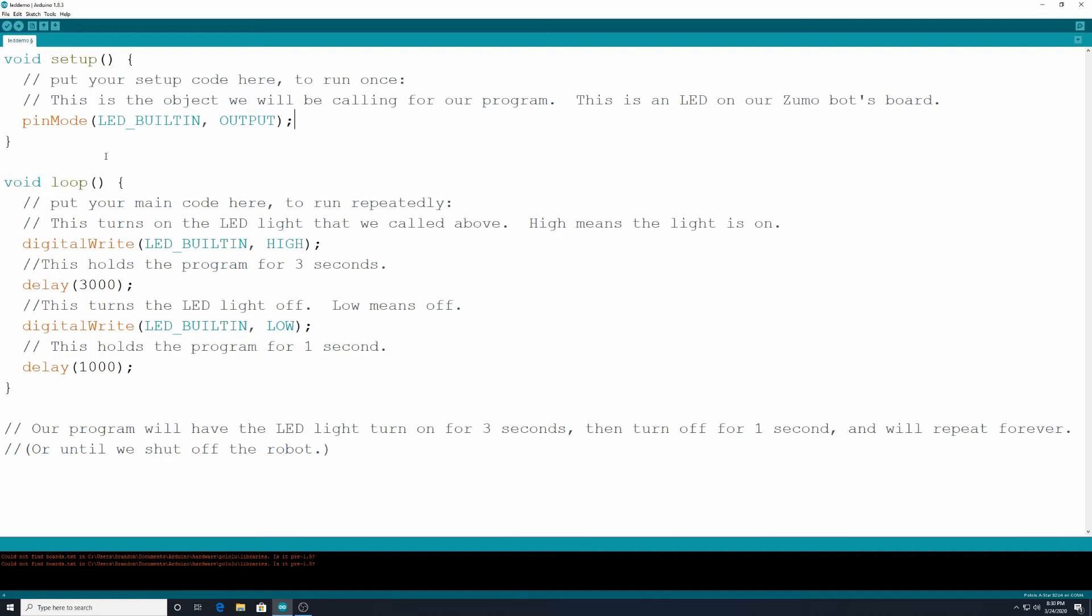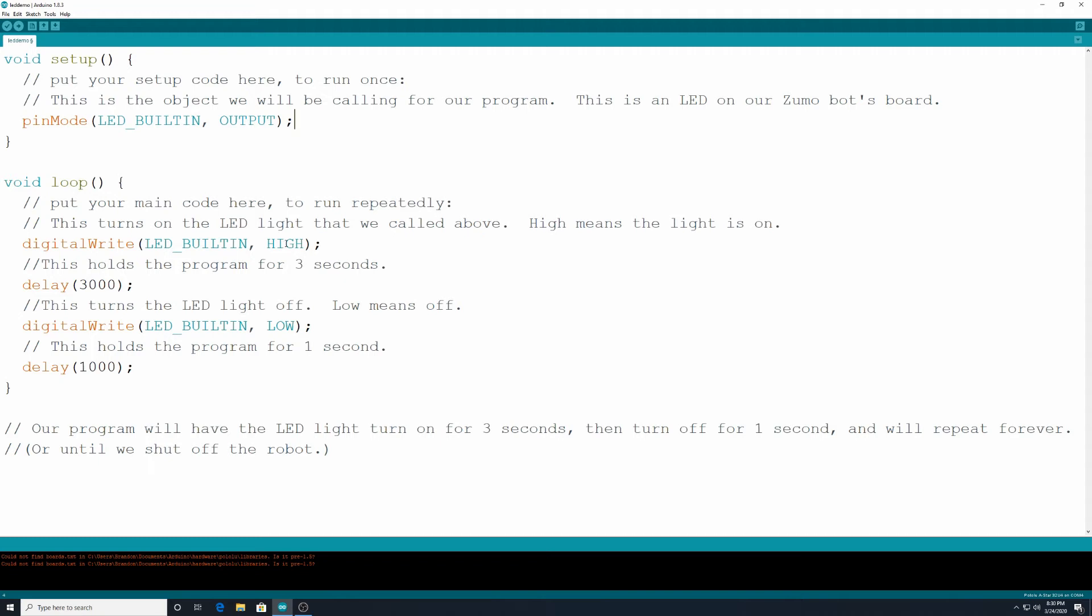Down here, we have our void loop. So this here, this turns the LED light that we mentioned above, up here at pin mode, and high means that the light is on. So the way we would do that is we would type digital write LED built in, which is referring to the built-in LED light on our robot. And what do we want to write it as, high, which means it's going to turn the light on, and then we end it with a semicolon.